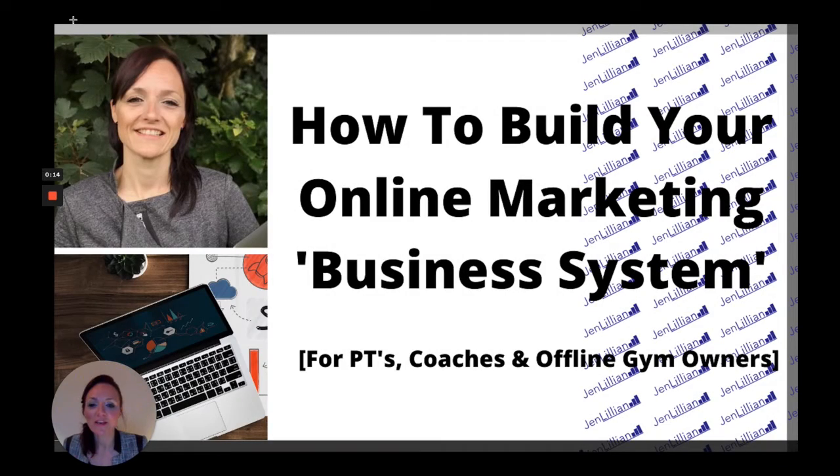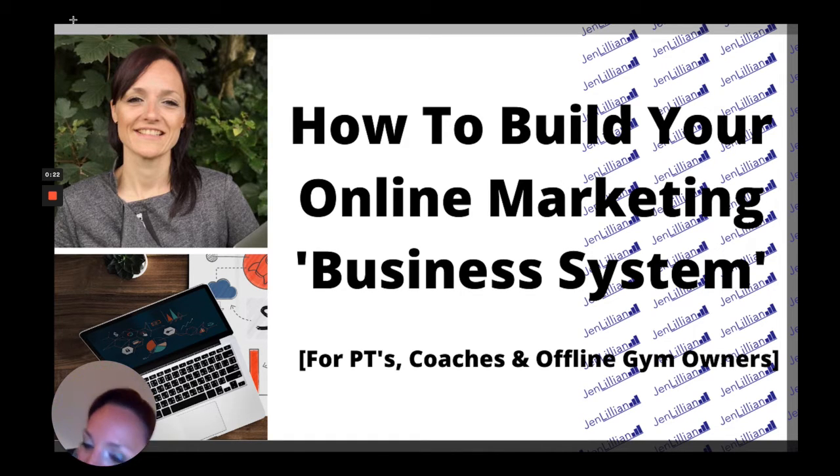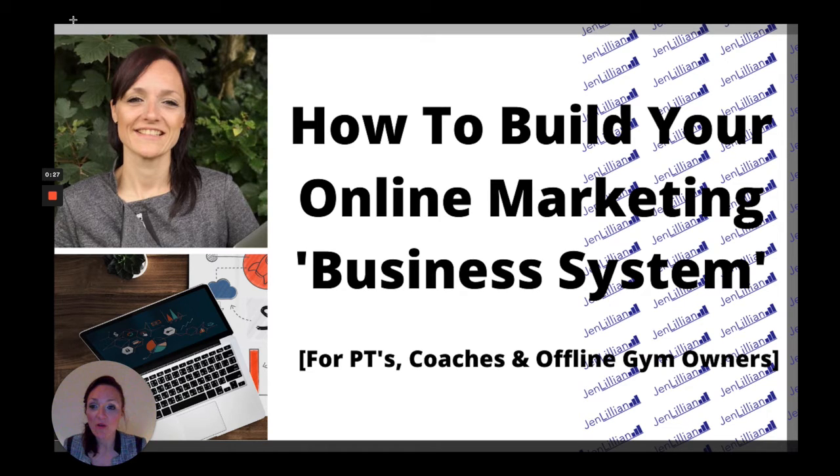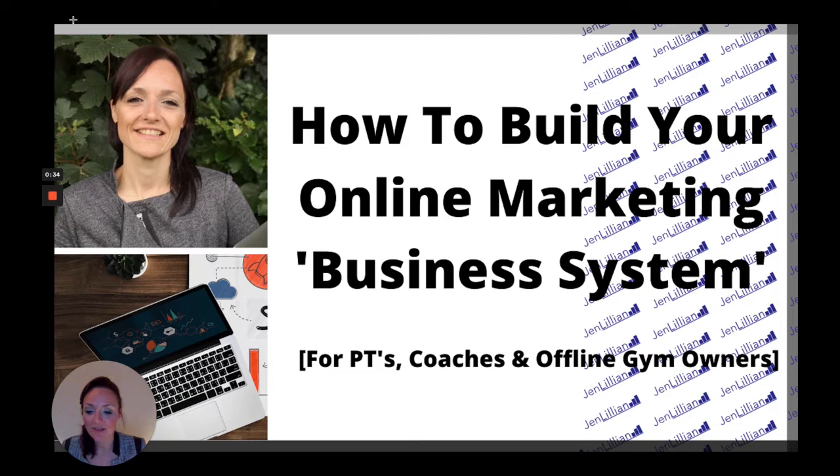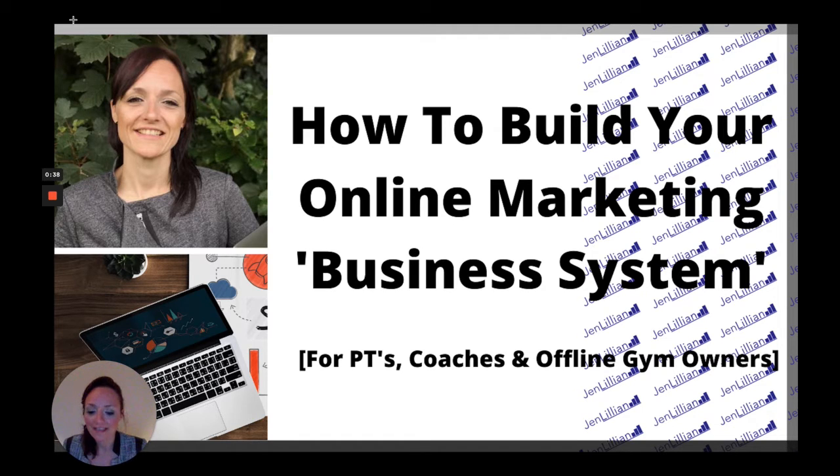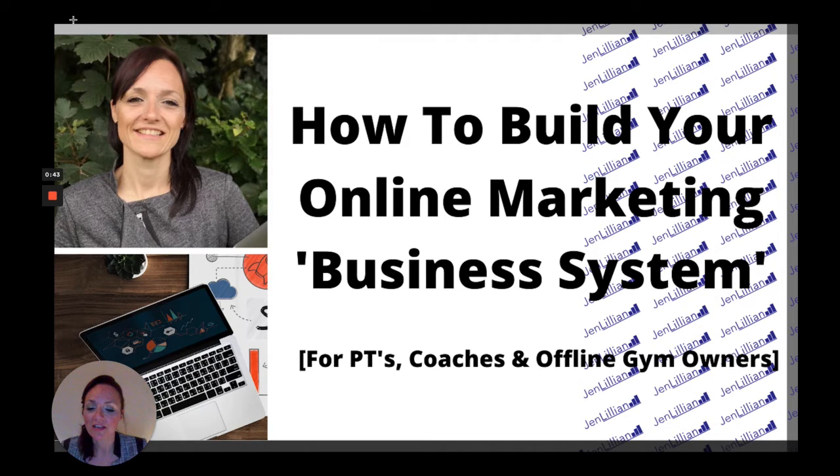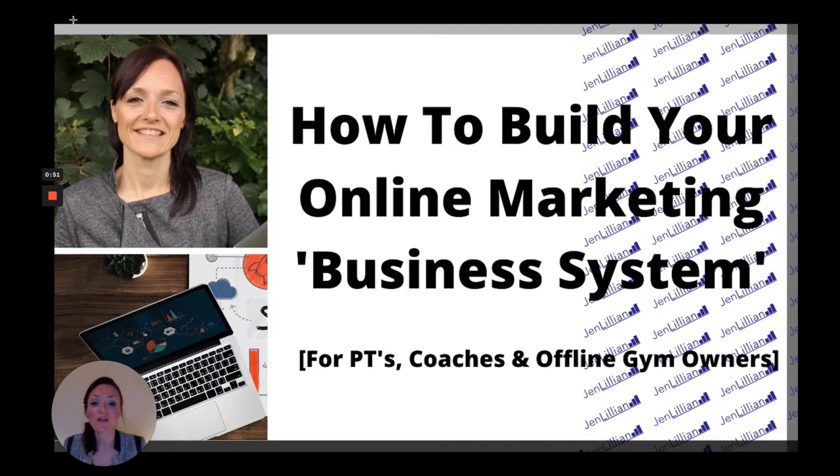Hello and welcome to video number 30 of 30, how to build your online marketing business system. I'm sorry to say it's gotten quite dark where I am, trying to get as much light in as possible. We made it guys, I'm just going to give you a couple of extra pointers when it comes to keeping your Facebook ad alive because it can sometimes go up and down in terms of performance.